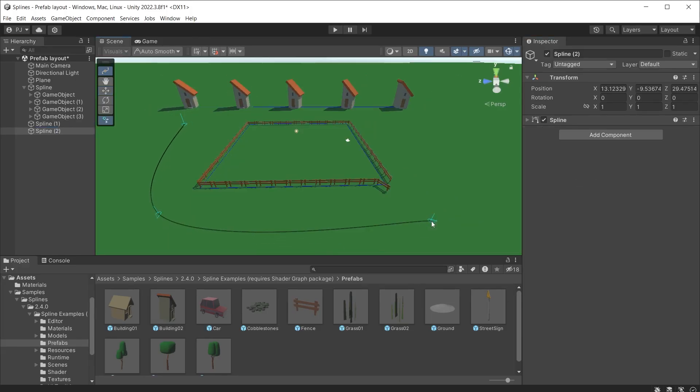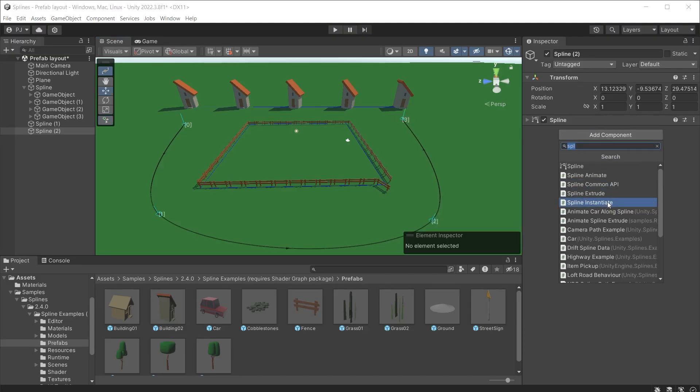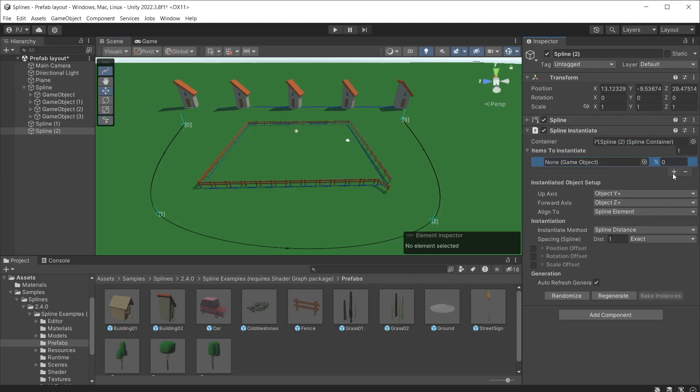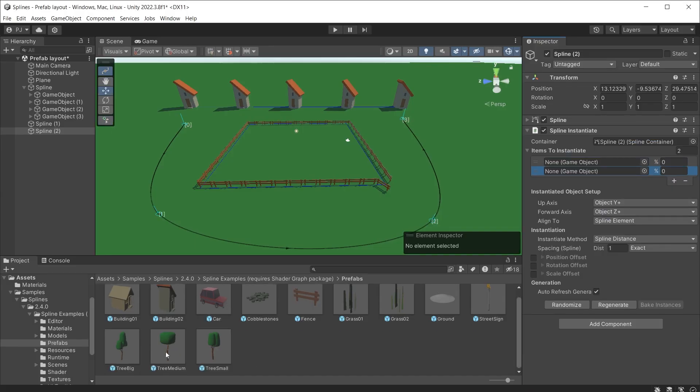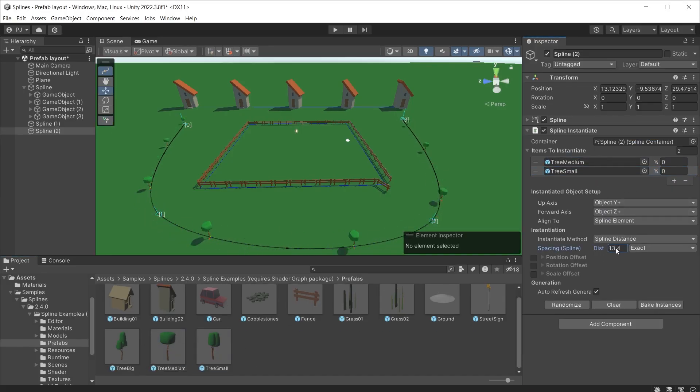Draw a new spline and this time I will have it curved. Add a spline instantiate component and add two items to instantiate. And I will use tree medium and tree small. Use the distance to space these out.